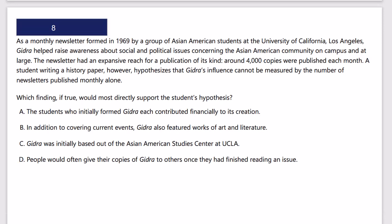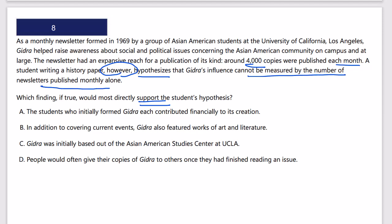Next question: which finding, if true, would most directly support the student's hypothesis? We need to identify the hypothesis. The passage explains that Gidra was a monthly newsletter formed in 1969 by Asian-American students at UCLA that helped raise awareness about social and political issues. It had an expansive reach — around 4,000 copies published each month. A student hypothesized that Gidra's influence cannot be measured by the number of newsletters published alone — so we need something else to show it was popular and significant.